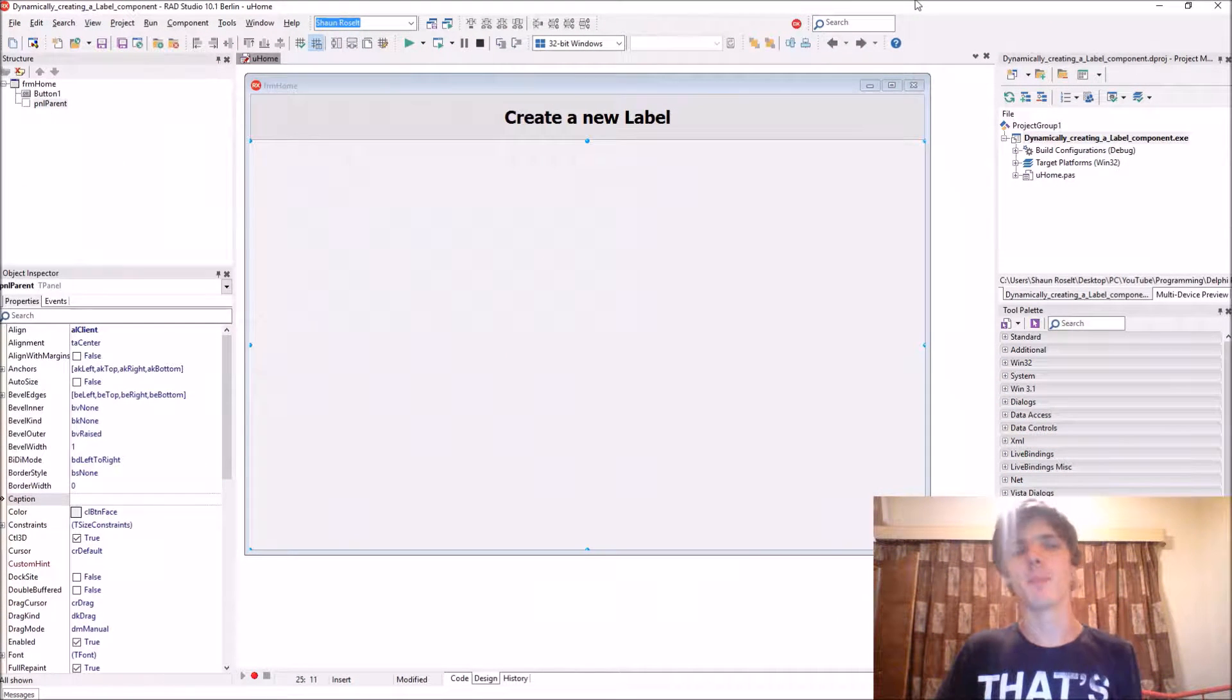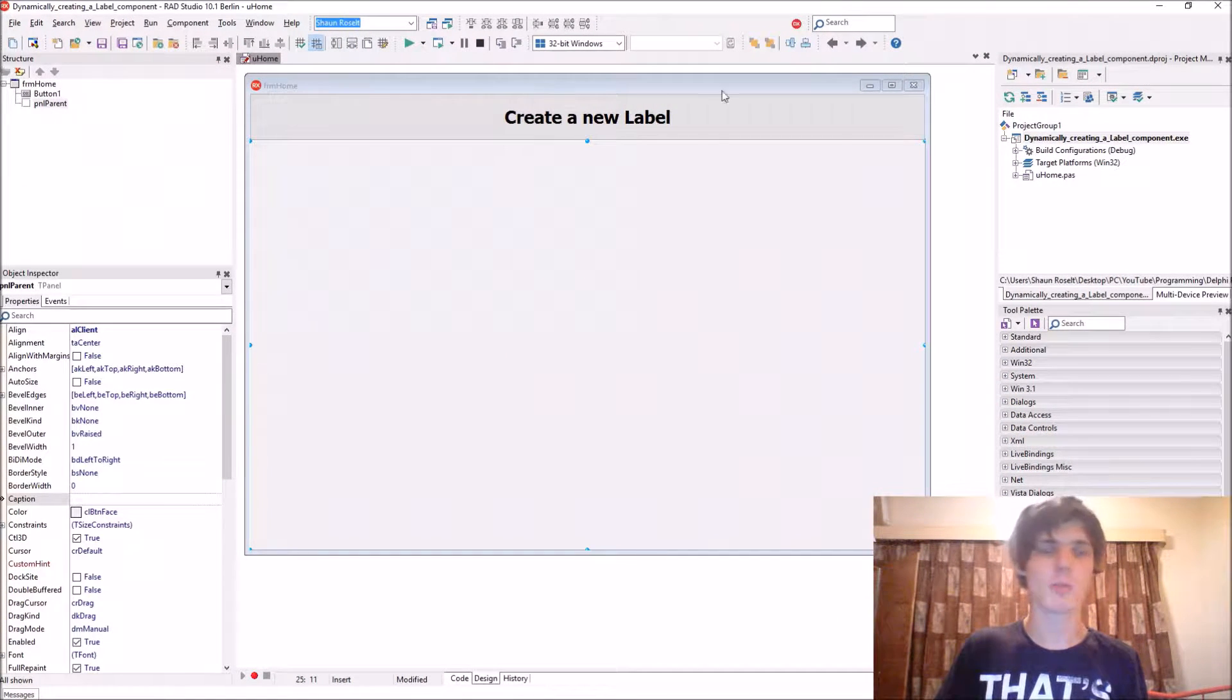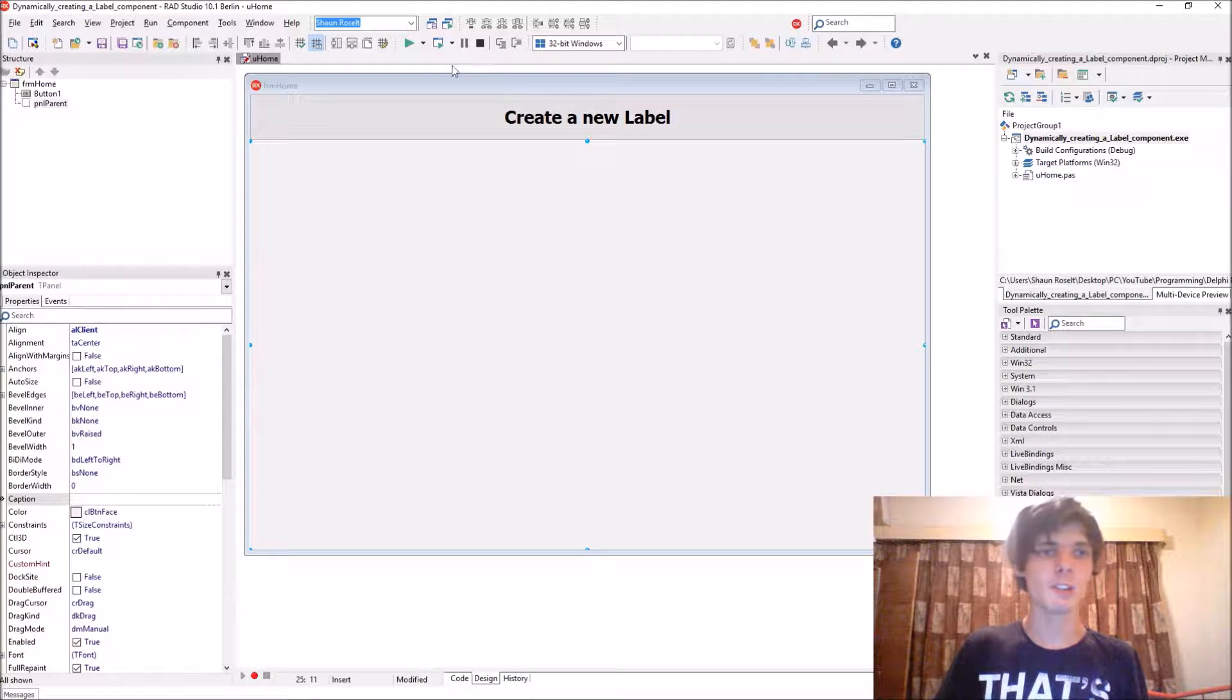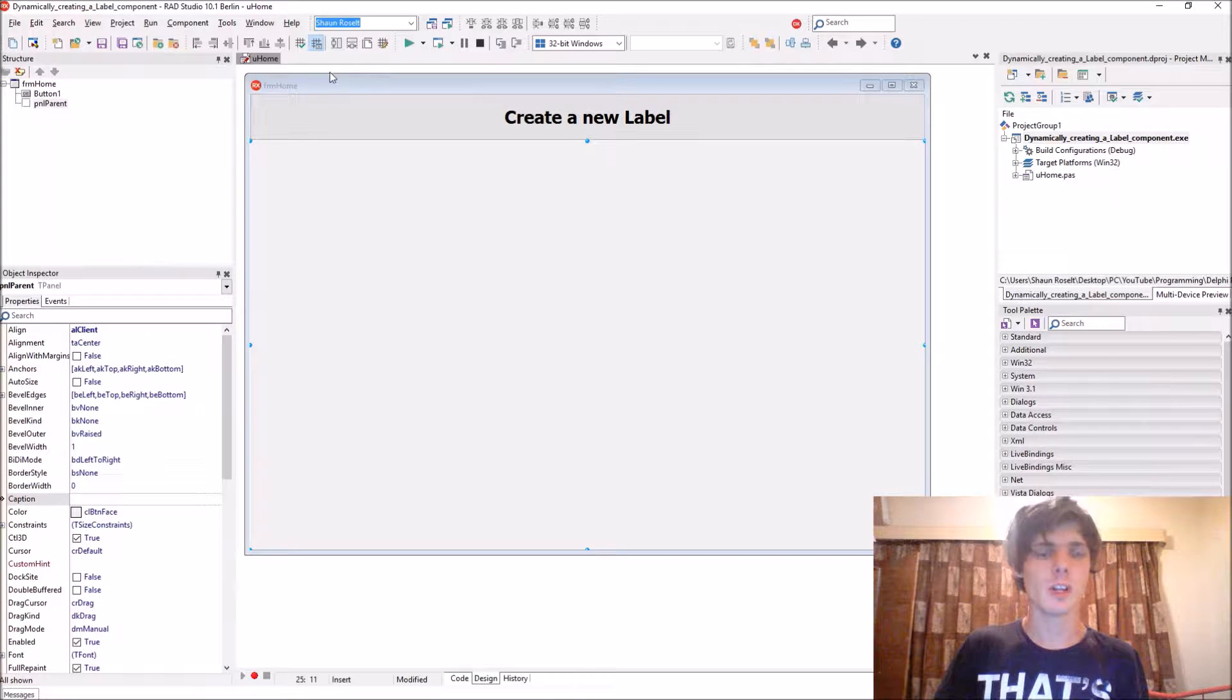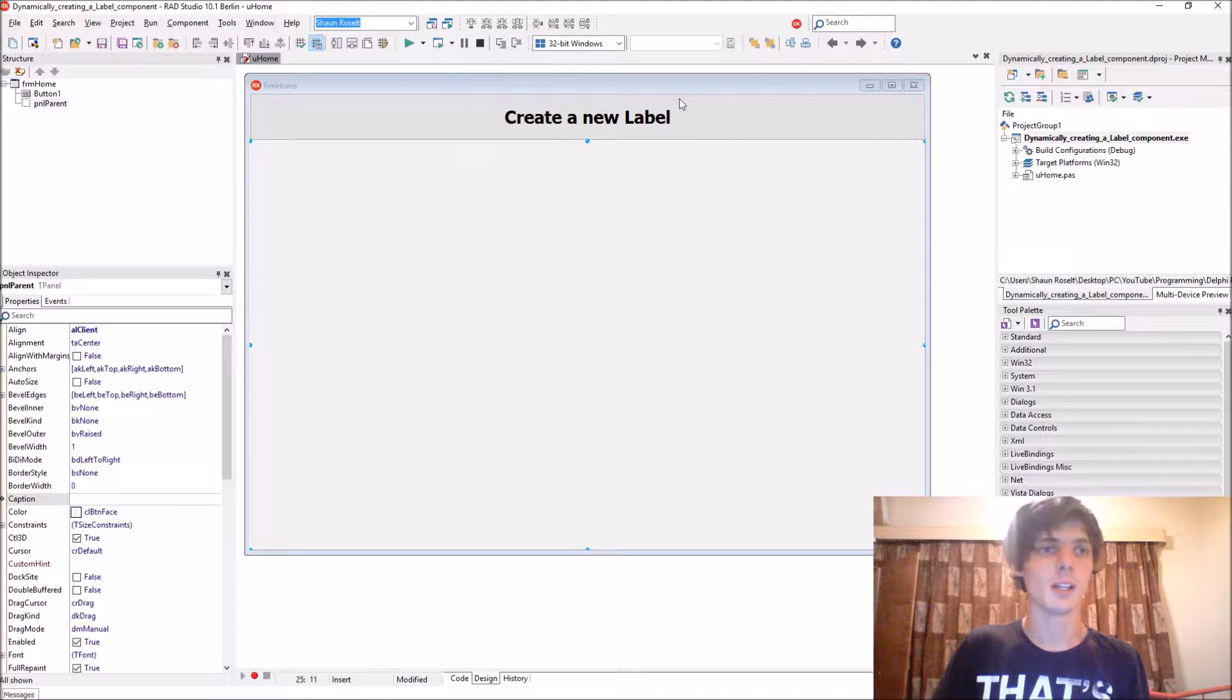Hey guys, what's up? My name is Sean Rousselt and welcome to my Delphi programming series. So in this video we are going to be learning how to create a label dynamically.